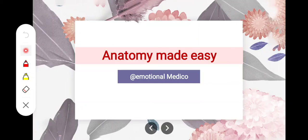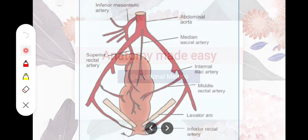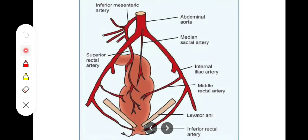Assalamualaikum. In this video we will take a look at some of the important topics of the rectum. First of all we will take a look at the blood supply of the rectum. Blood supply is important and you are asked for exams. There are 3 main arteries supplying the different parts of the rectum.